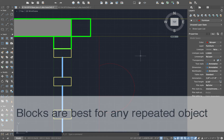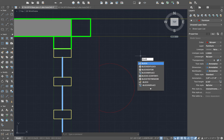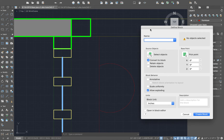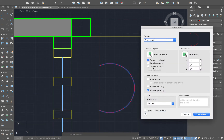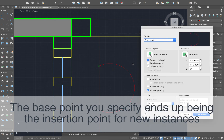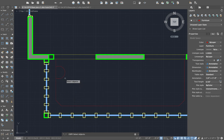Type in Block to bring up the Define Block menu. Call it Stool Seat. Select the objects — it will tell you how many are selected. You want to convert those objects to a block, and you can give it a base point. I'm going to pick a spot right where the arc intersects with the countertop. Once you choose Create Block, I can now copy the stool over here.